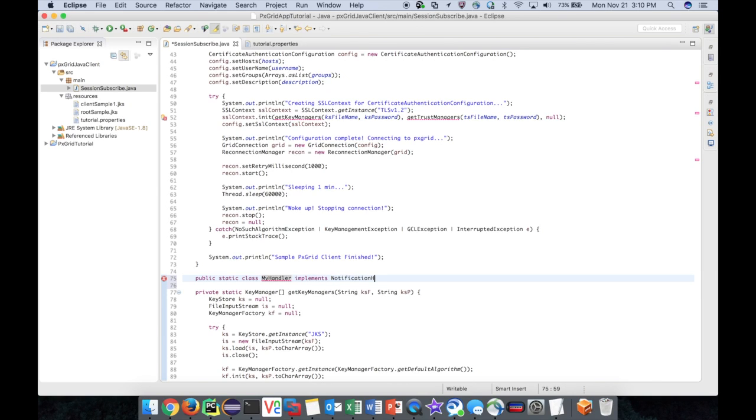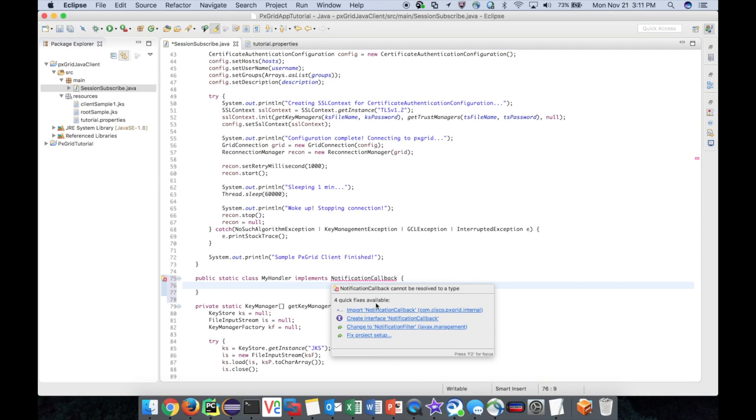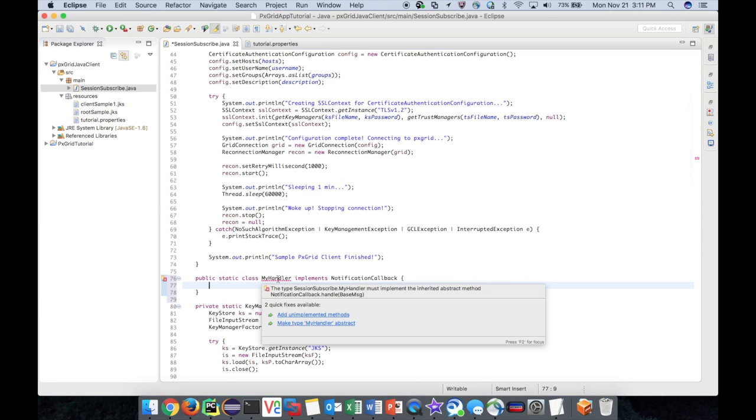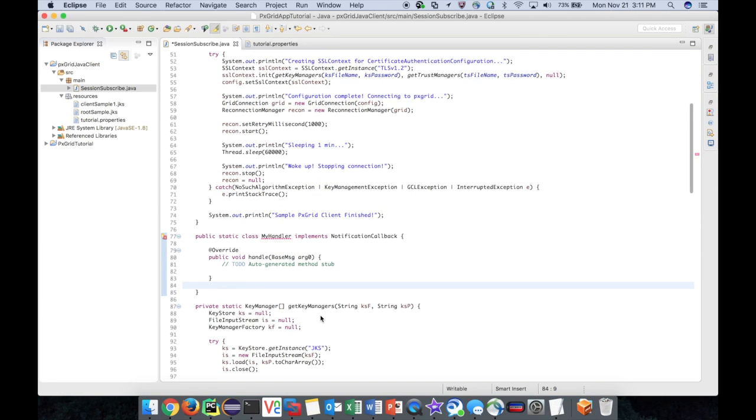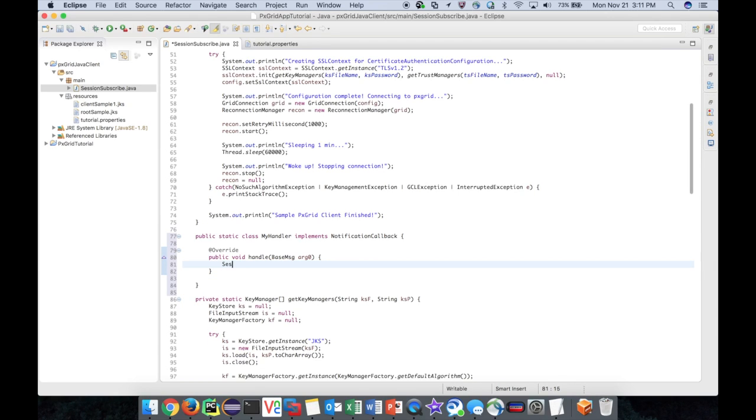I'm going to declare a static class within my session subscribe file. I'll call it my handler and ensure that it implements the notification callback interface. This interface requires that my class have a handle method that takes in a base message object. This object is part of the core model and will contain the notification. It should be cast based on the respective model object being used. Here, I'm casting it into a session notification object as part of the identity model.